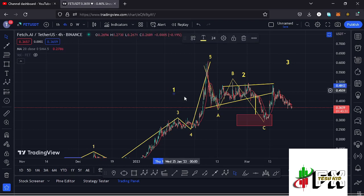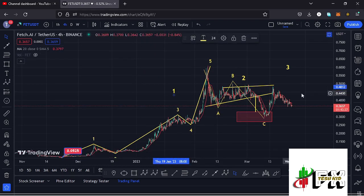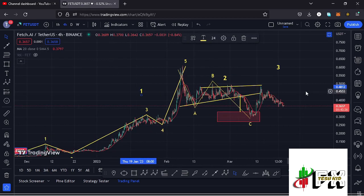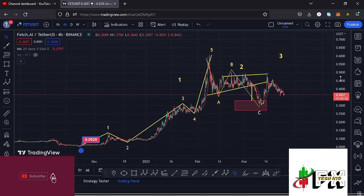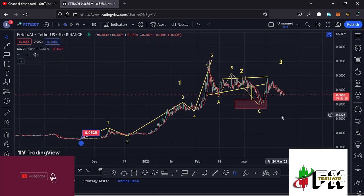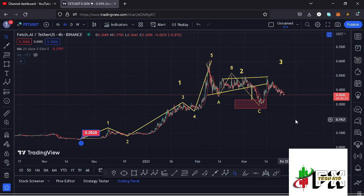Having managed to get into the minimum retracement area in the formation of wave two, whatever we expected next was the start of an impulsive wave to the upside in the formation of wave three. This also completes the formation of that first wave to the upper side. Before I get further into the technical analysis to give you the short-term scenarios and target areas, give this video a thumbs up and subscribe to the channel.